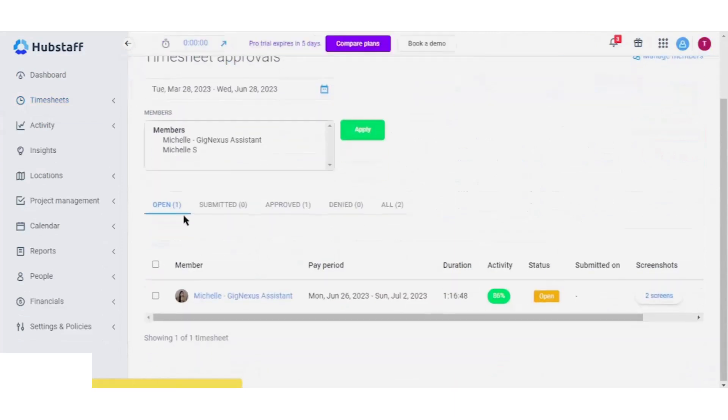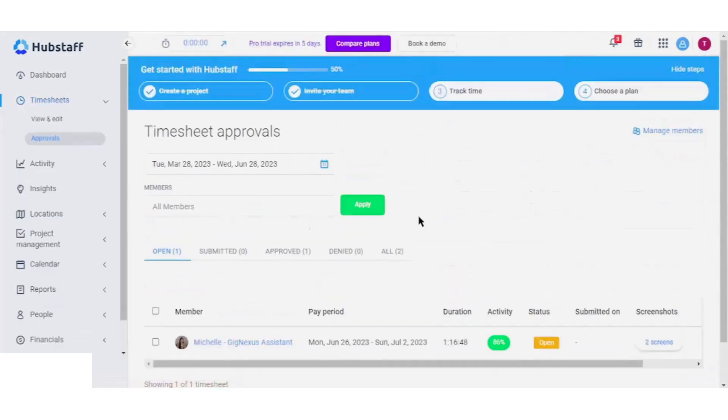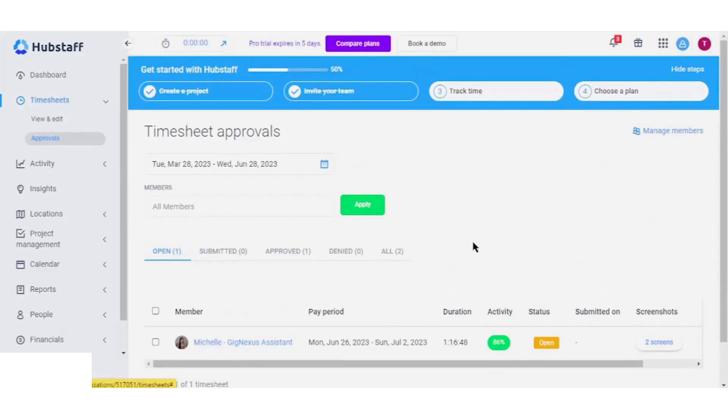The Approvals section grants the opportunity to review timesheets before initiating any payments. This mechanism helps maintain accuracy and accountability in the payment process.